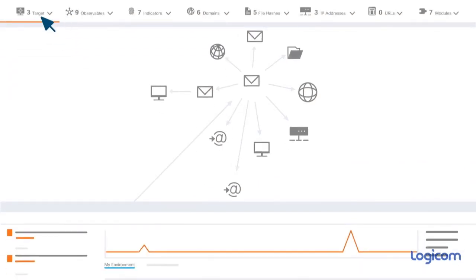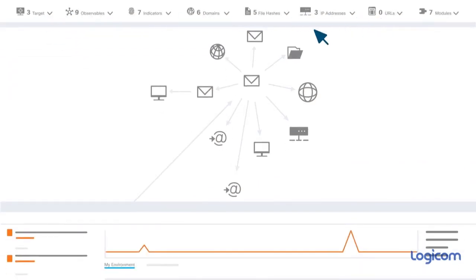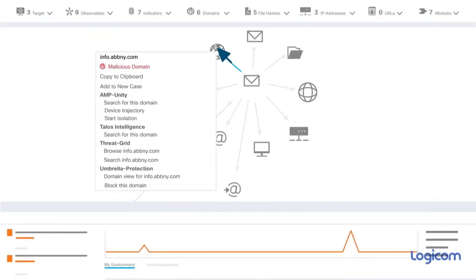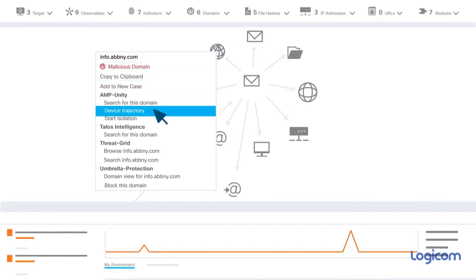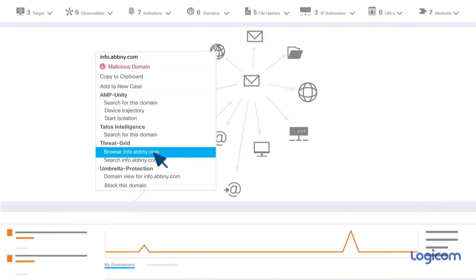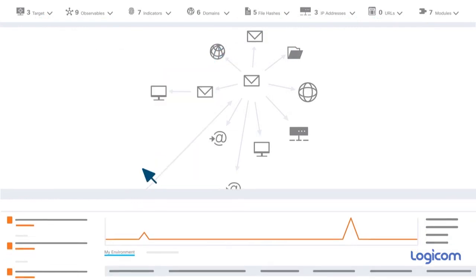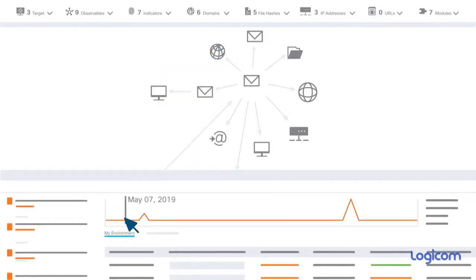From there, you can pivot into Threat Response, loading those observables as an investigation, including an intuitive relations graph, a detailed view of what's happening in your environment, and the history of any sightings.